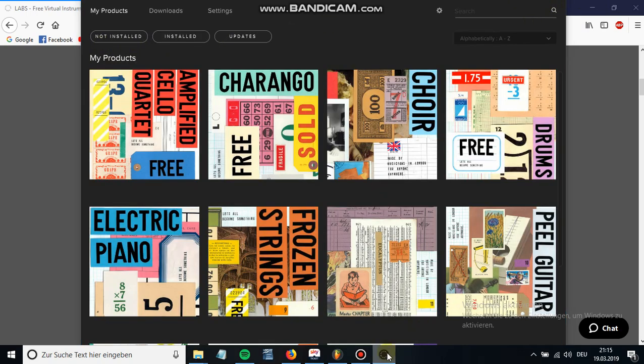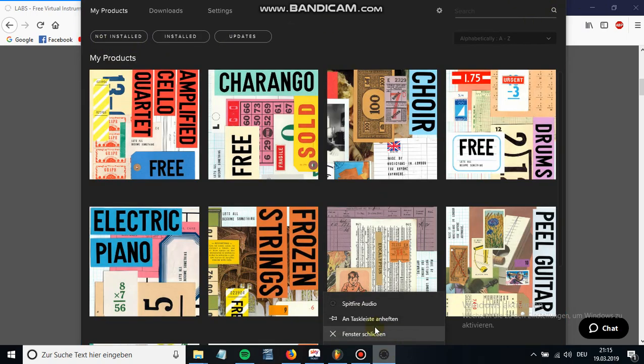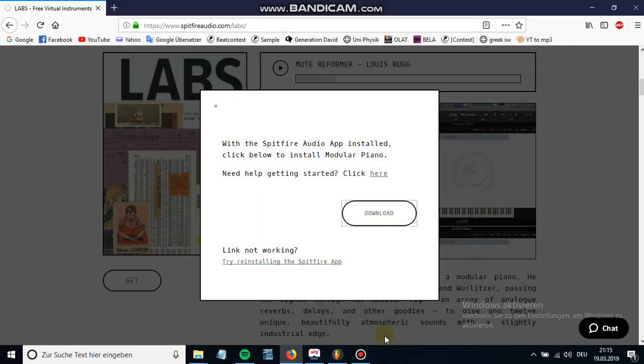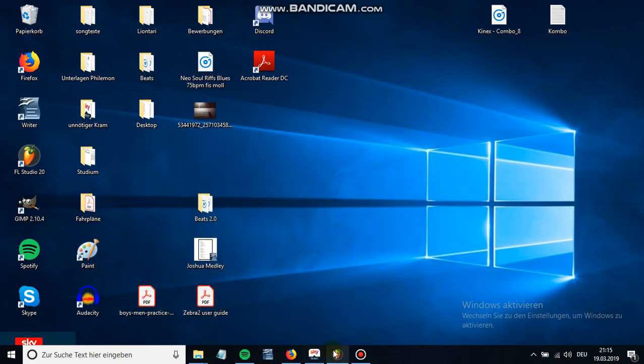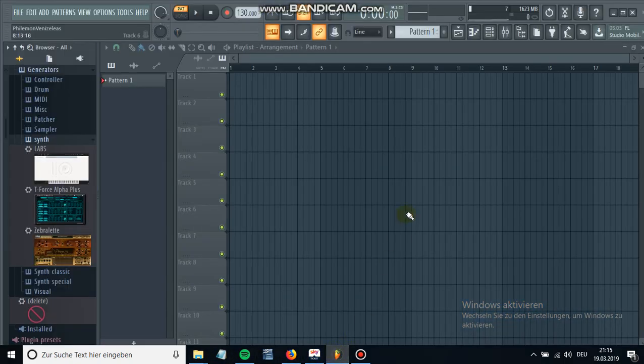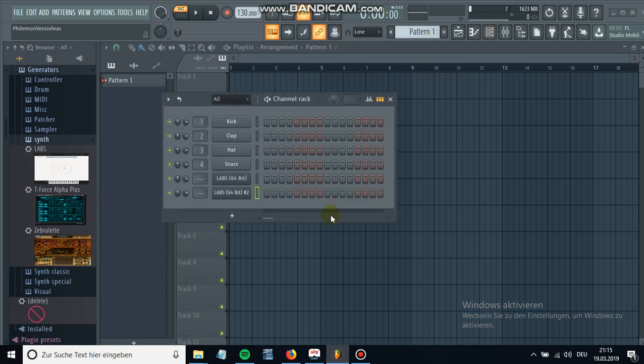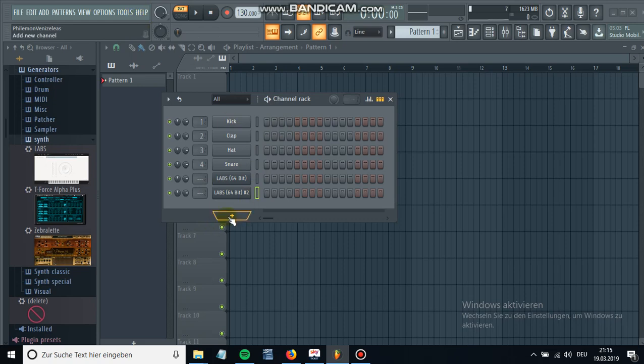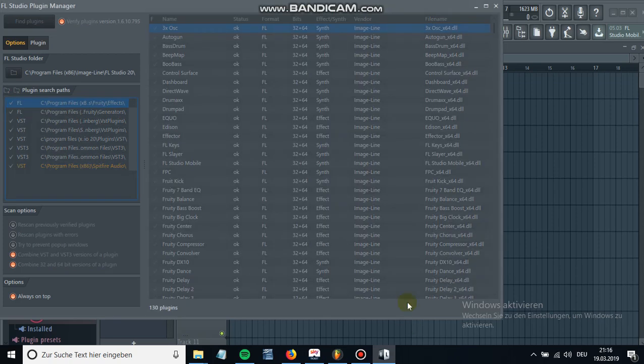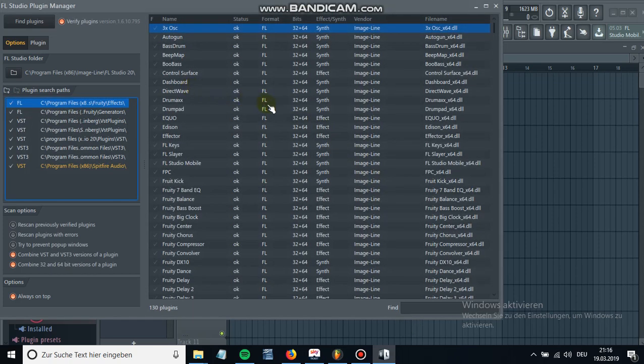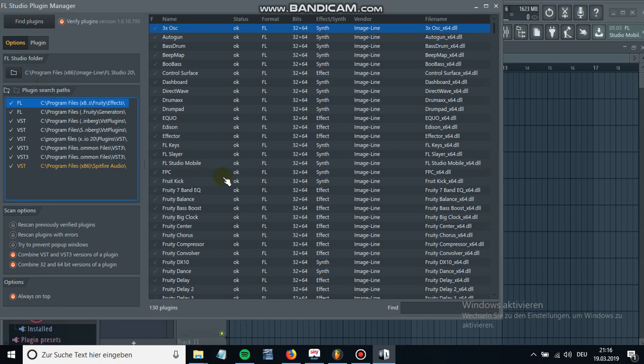So in order to use it I will open up my FL Studio. Now I just have to do a few little steps more so I can use it. What I'm gonna do next is click on more plugins and then manage plugins. Now we're gonna have to create a path where the plugin was installed.